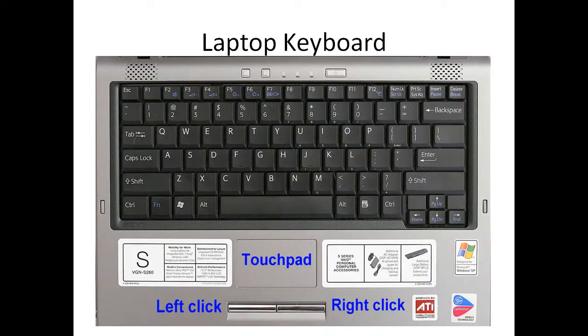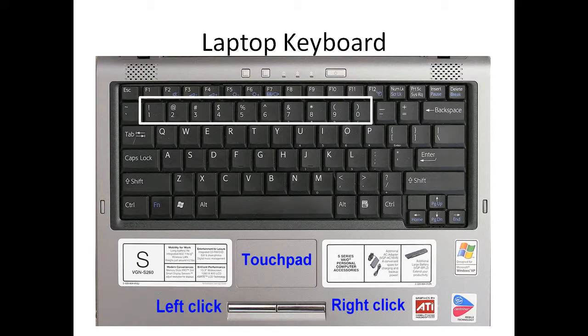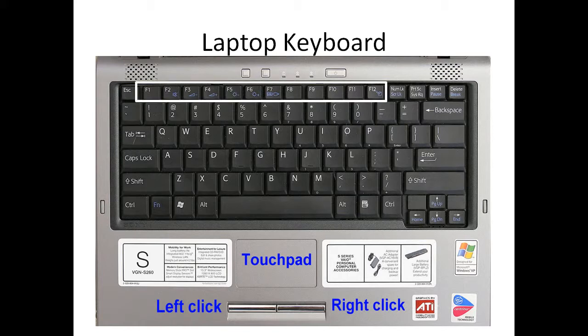Here's a sample of a laptop keyboard. This is the numbers section. And you'll notice that there's just one numbers section. There's not one on the right-hand side like you saw on the previous keyboard. Here are the letters. Here's the functions section.